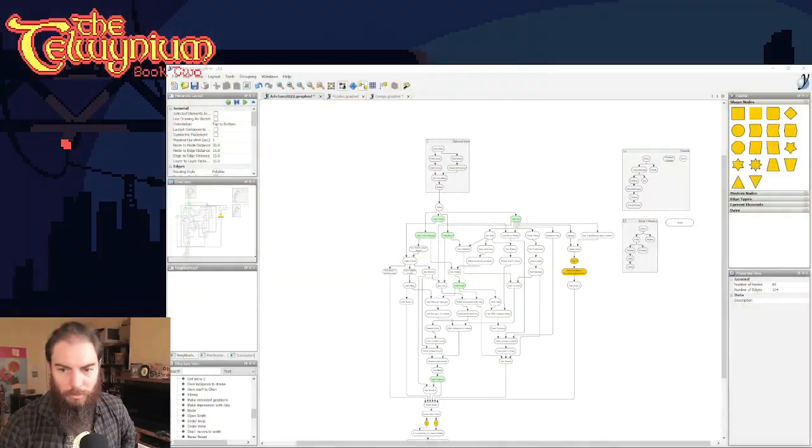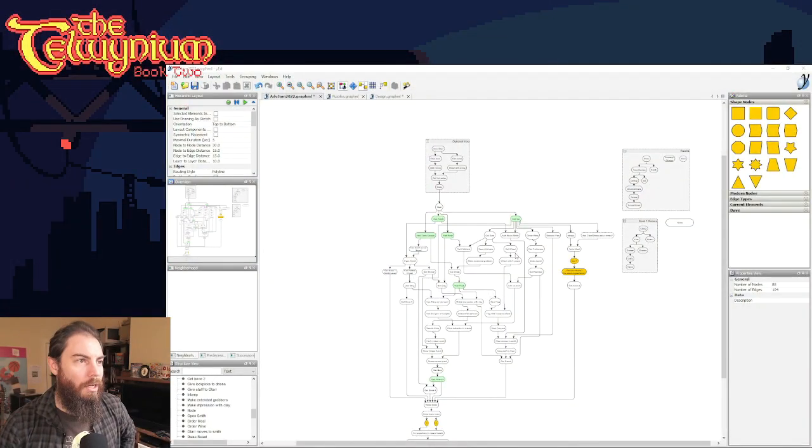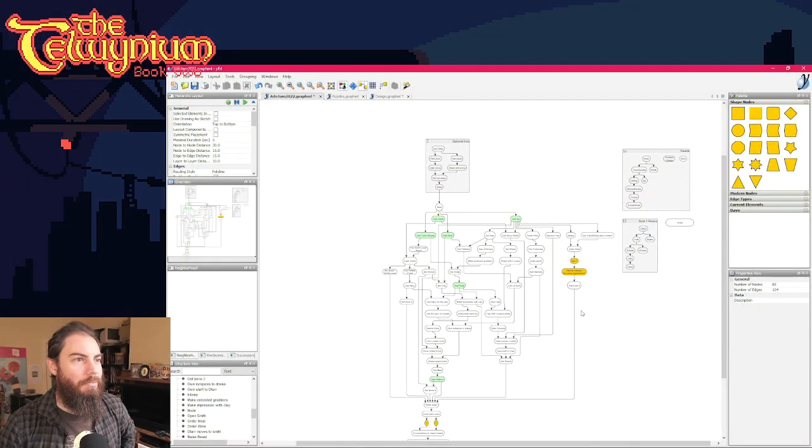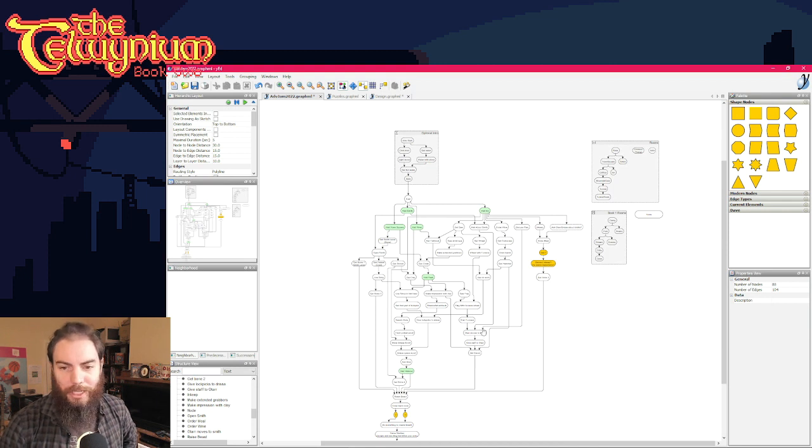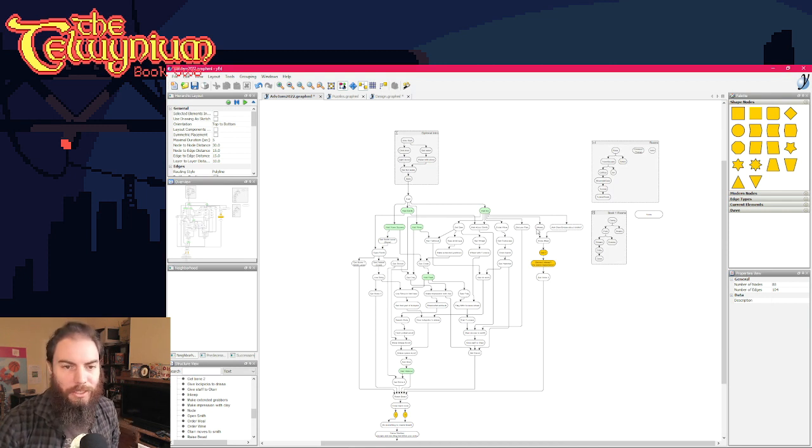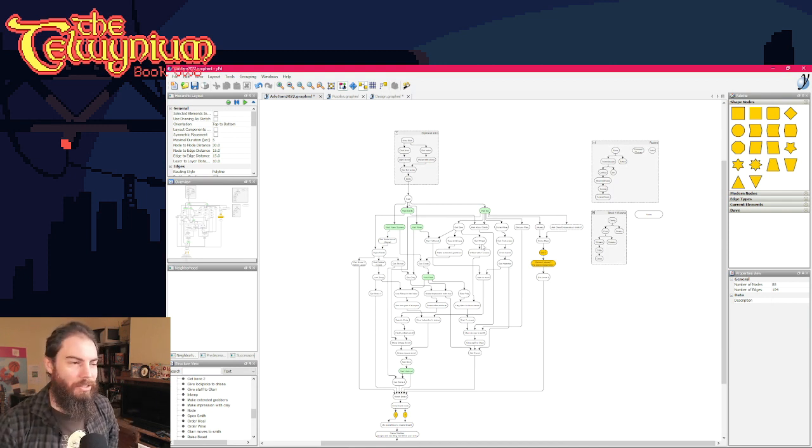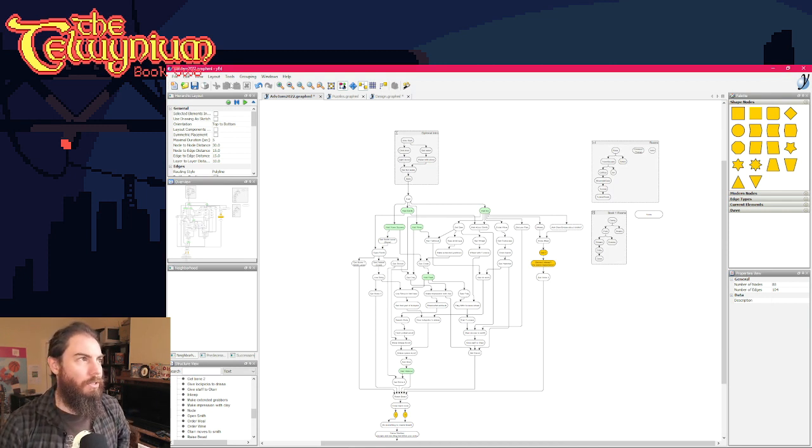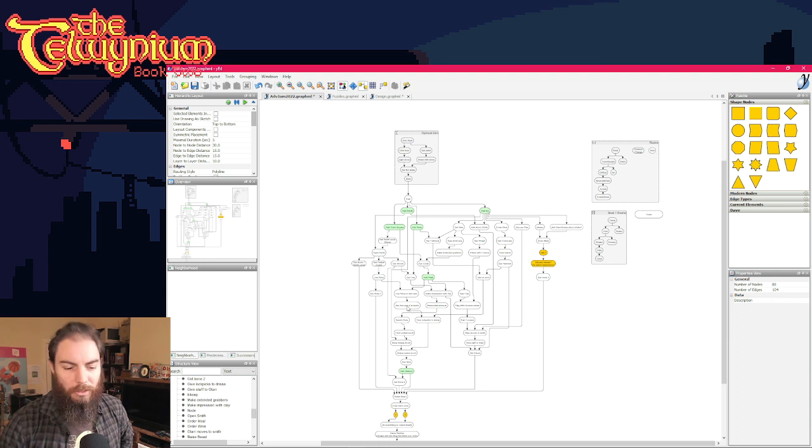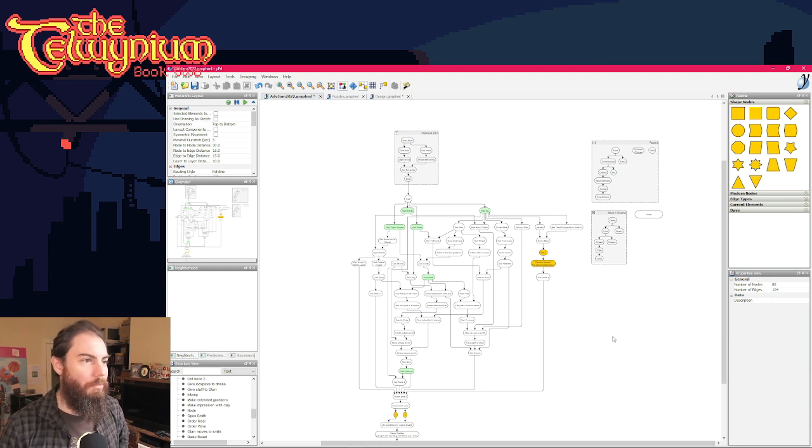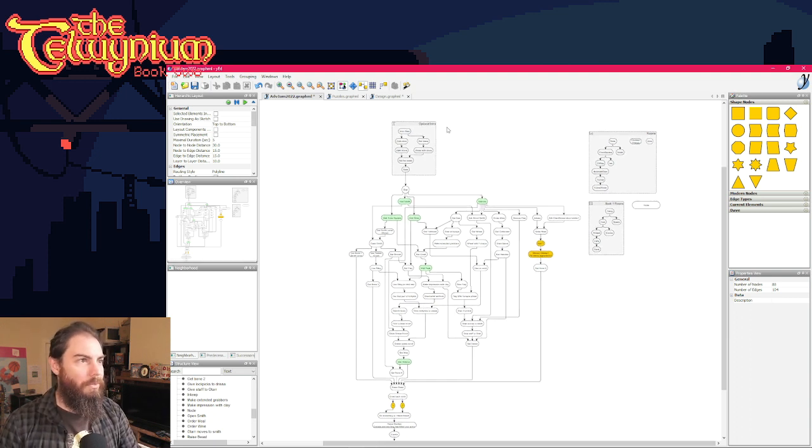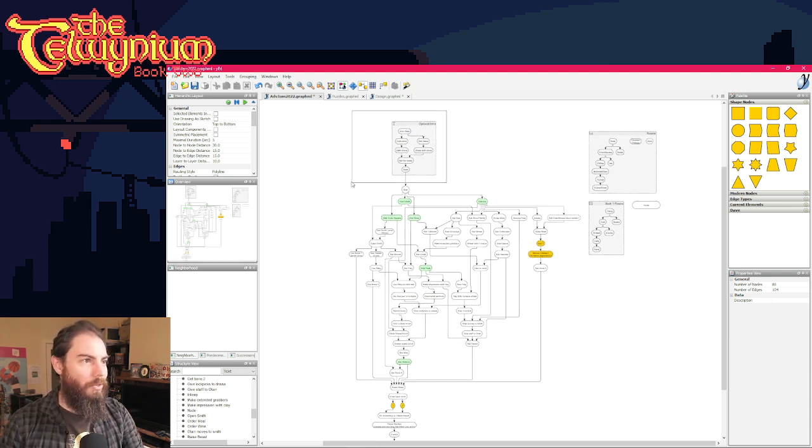So... There we go. So, yeah, this is kind of what I use for drawing out puzzle dependency charts and just the floor of the game, called... It's a program called Wired. I'll do a topic on this another time fully, but... So this... There's an optional intro here,